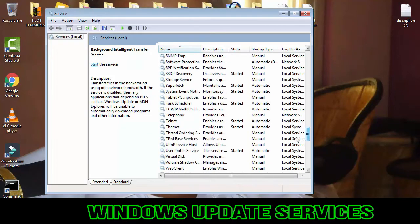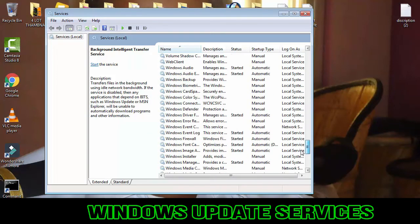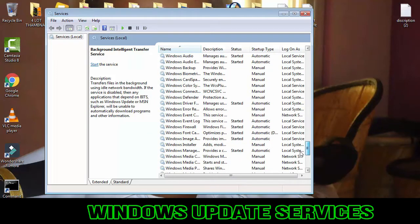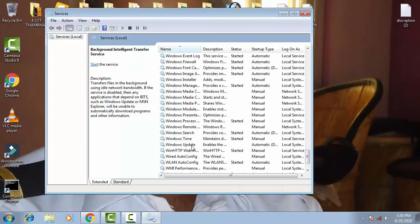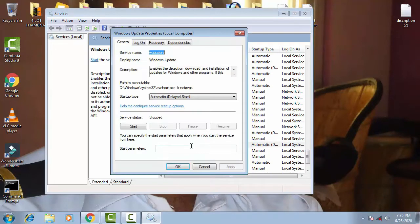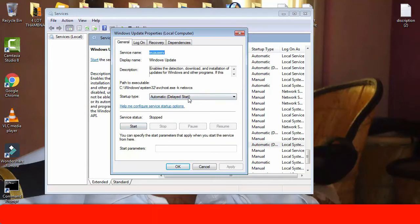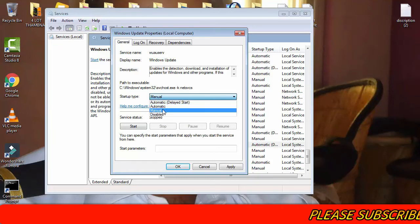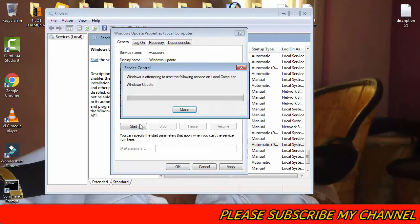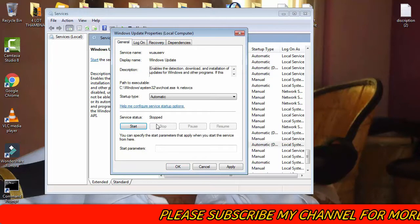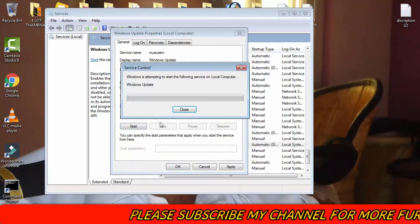Find the Windows Update service — it should be on the lower side. Double-click on it. Now stop it. Keep the startup type as Manual, then set it to Automatic.